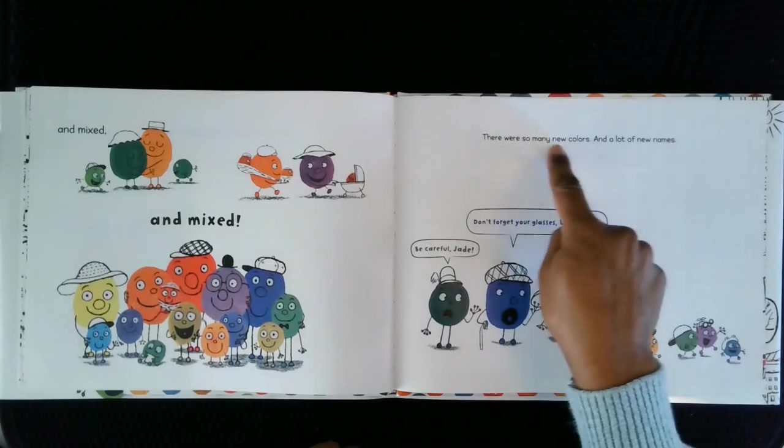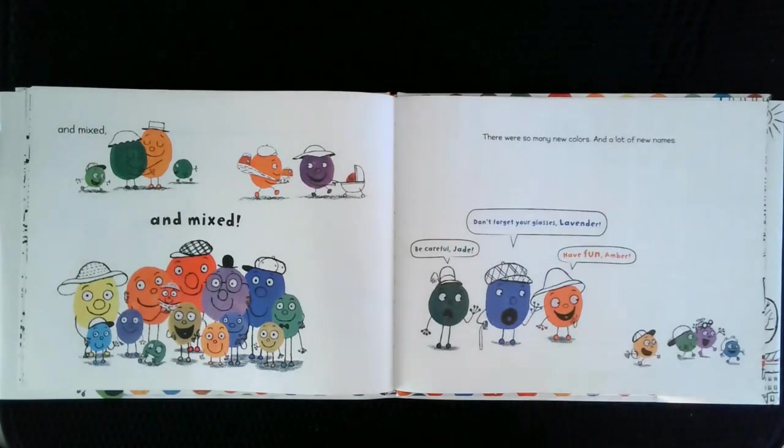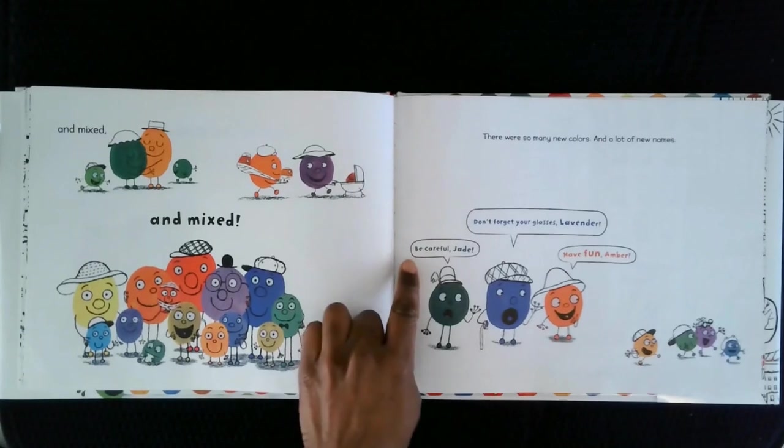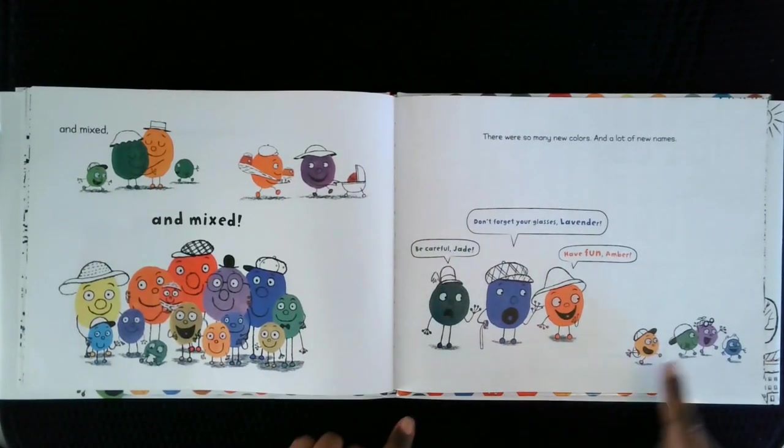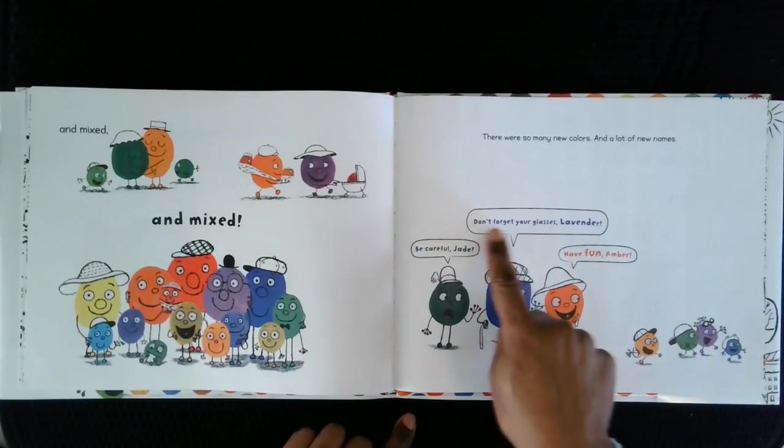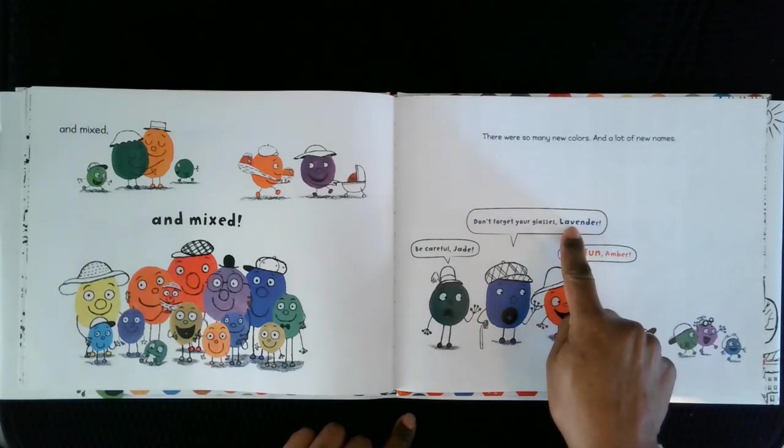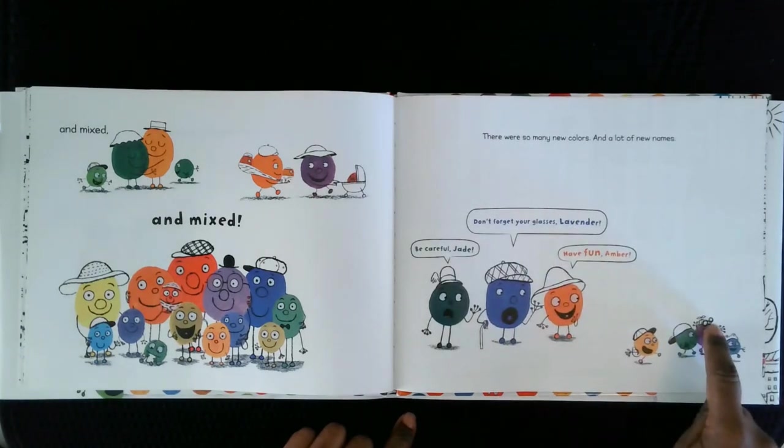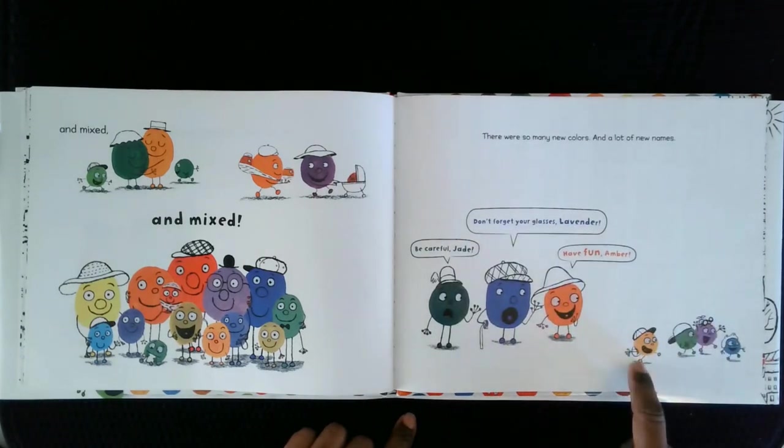There were so many new colors and a lot of new names. Be careful, Jade. There's Jade. Don't forget your glasses, Lavender. There's her little glasses. Have fun, Amber.